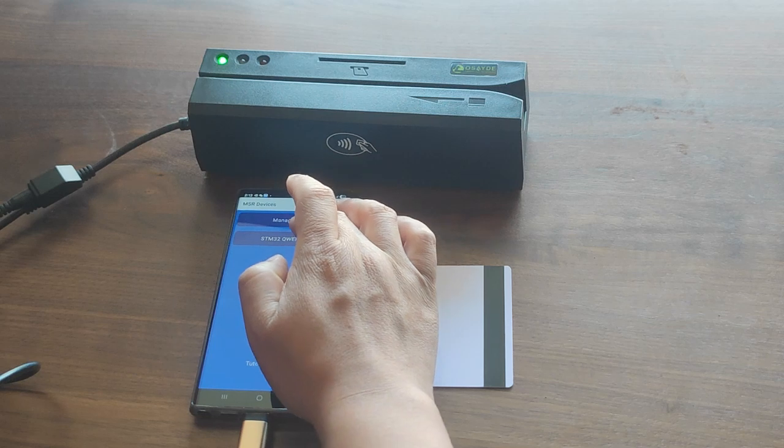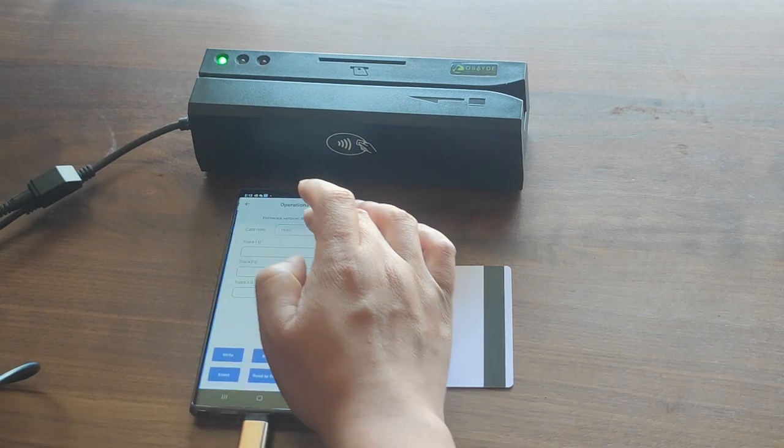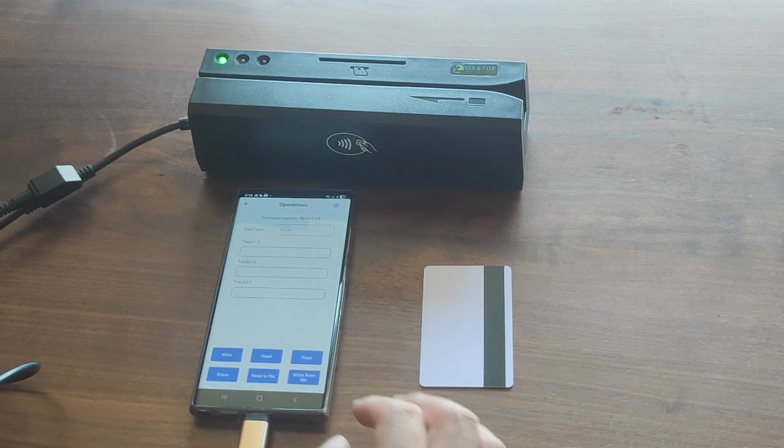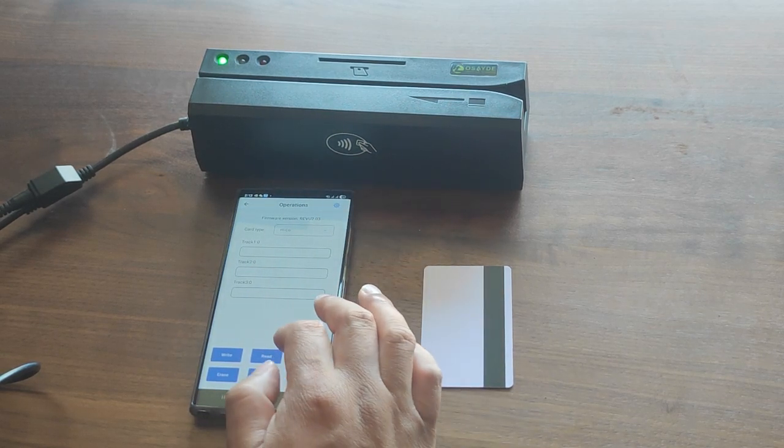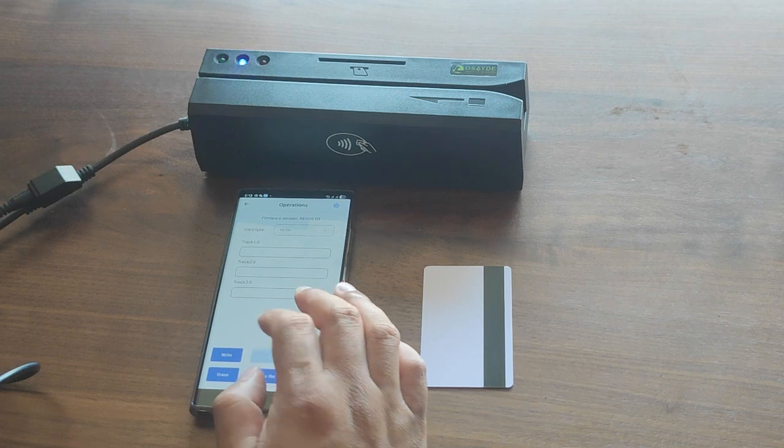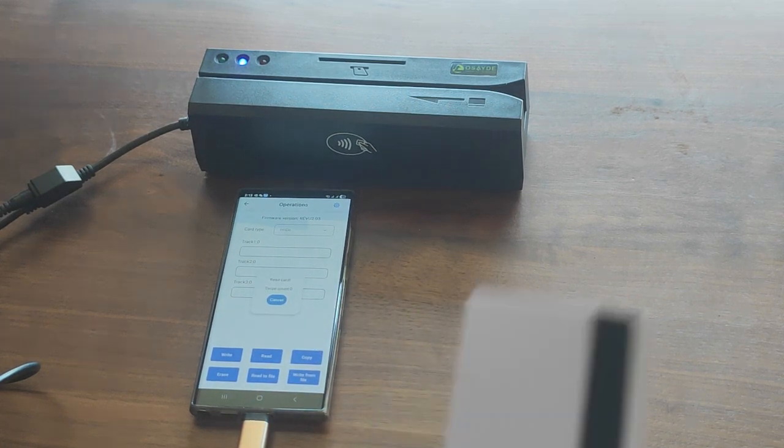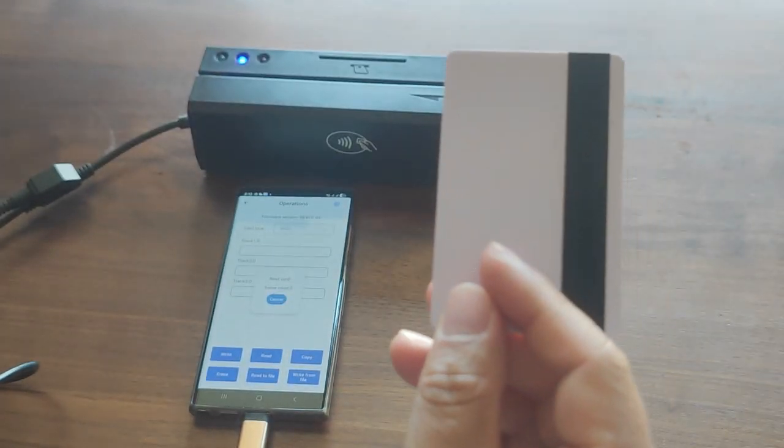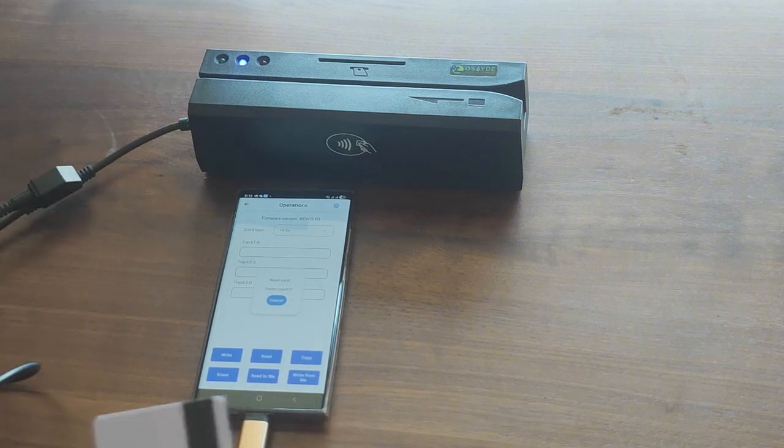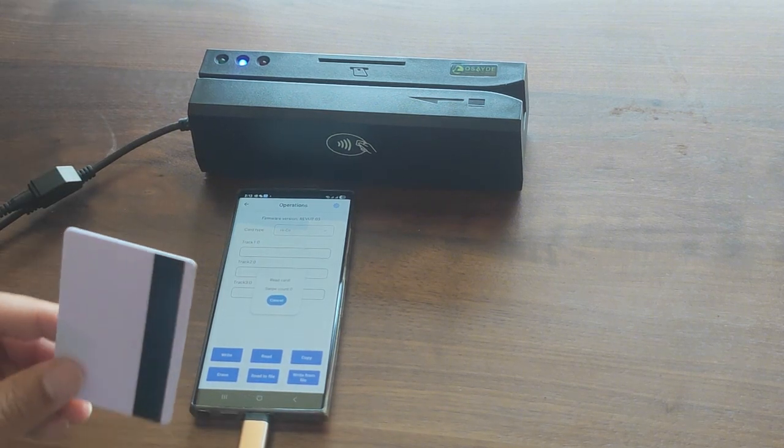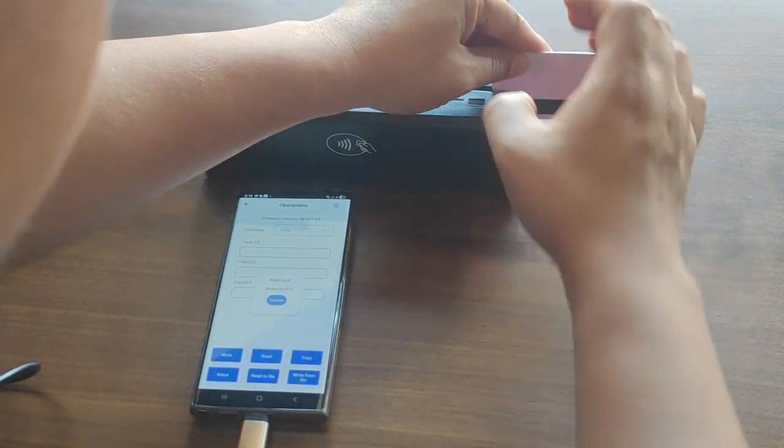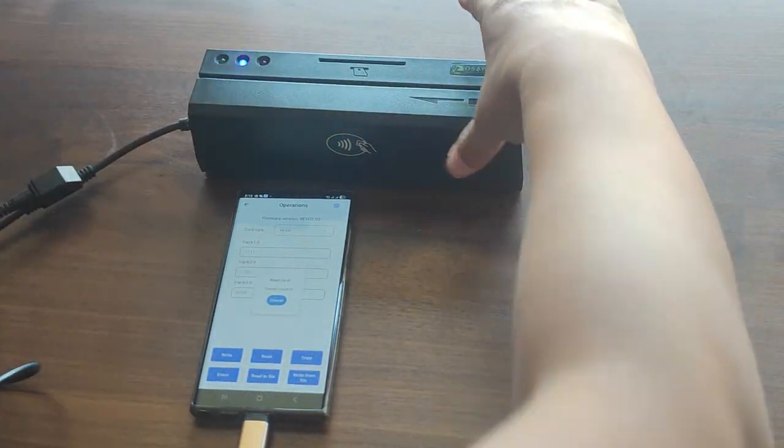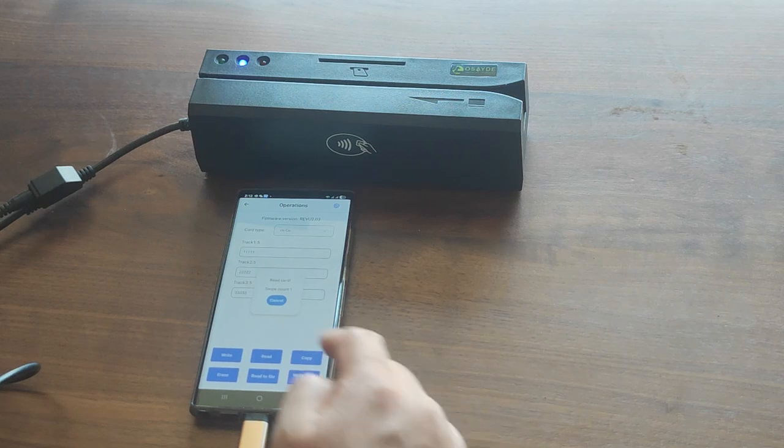Next, simply tap on the device within the app. To read data, tap the Read button. The device's blue LED will turn on. Now, swipe your card, and you'll see the track data instantly displayed in the app.